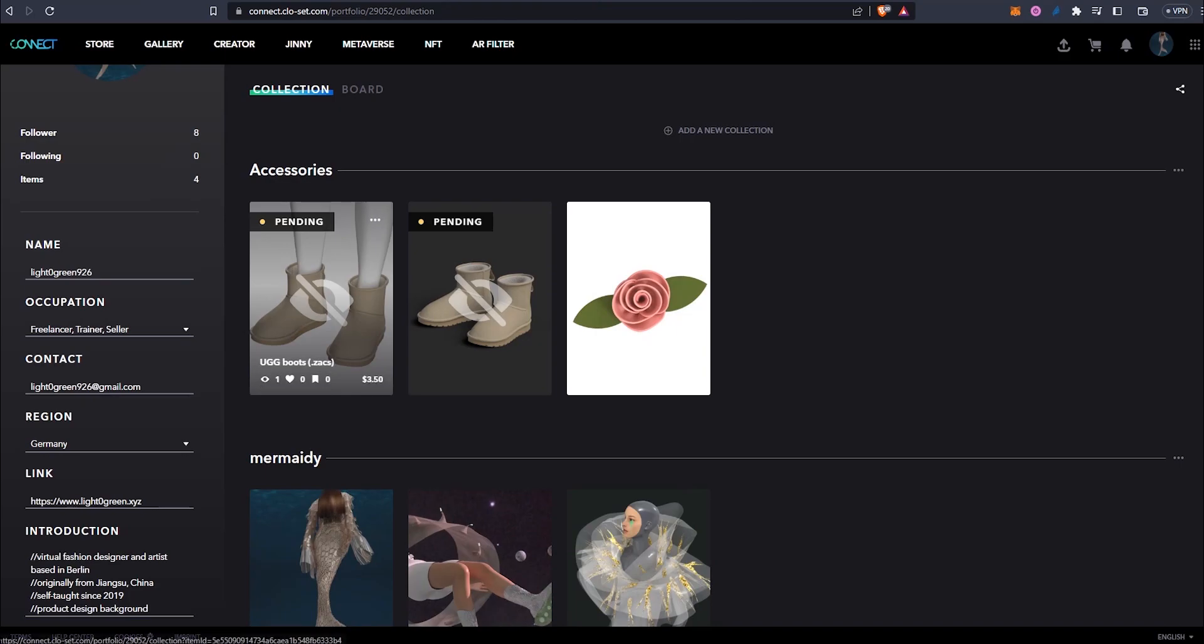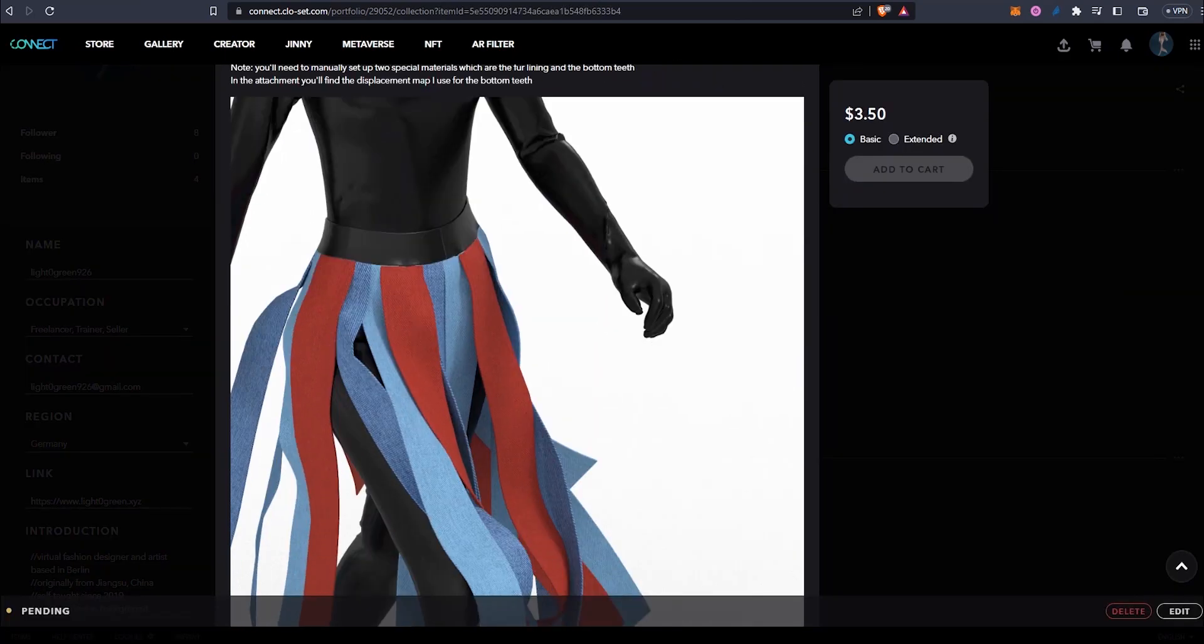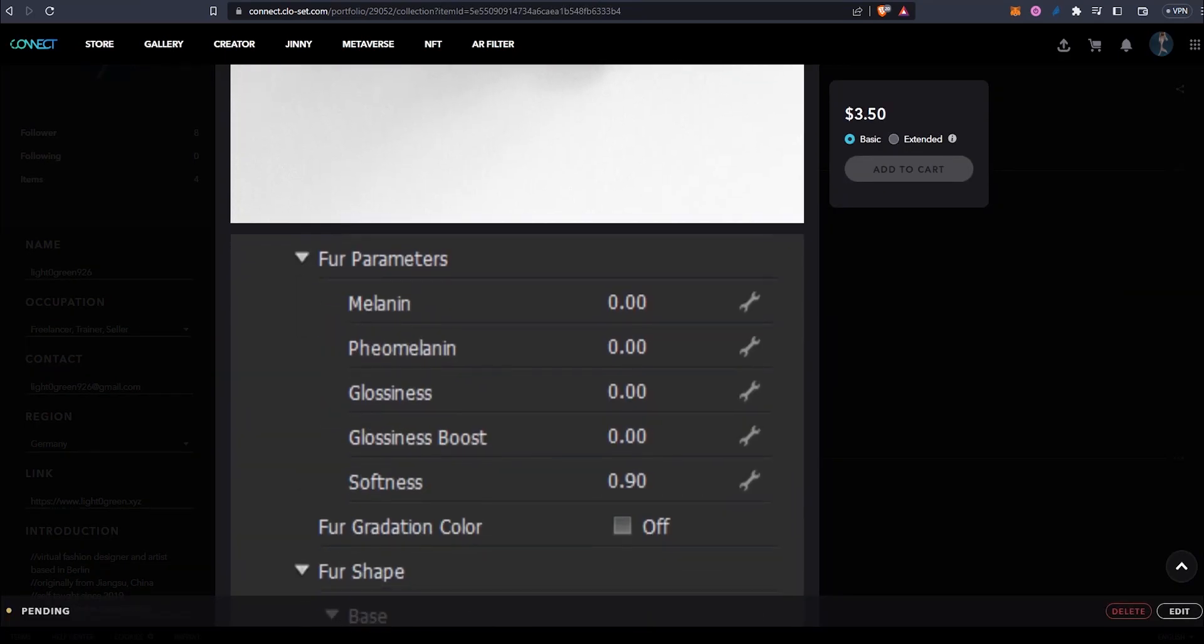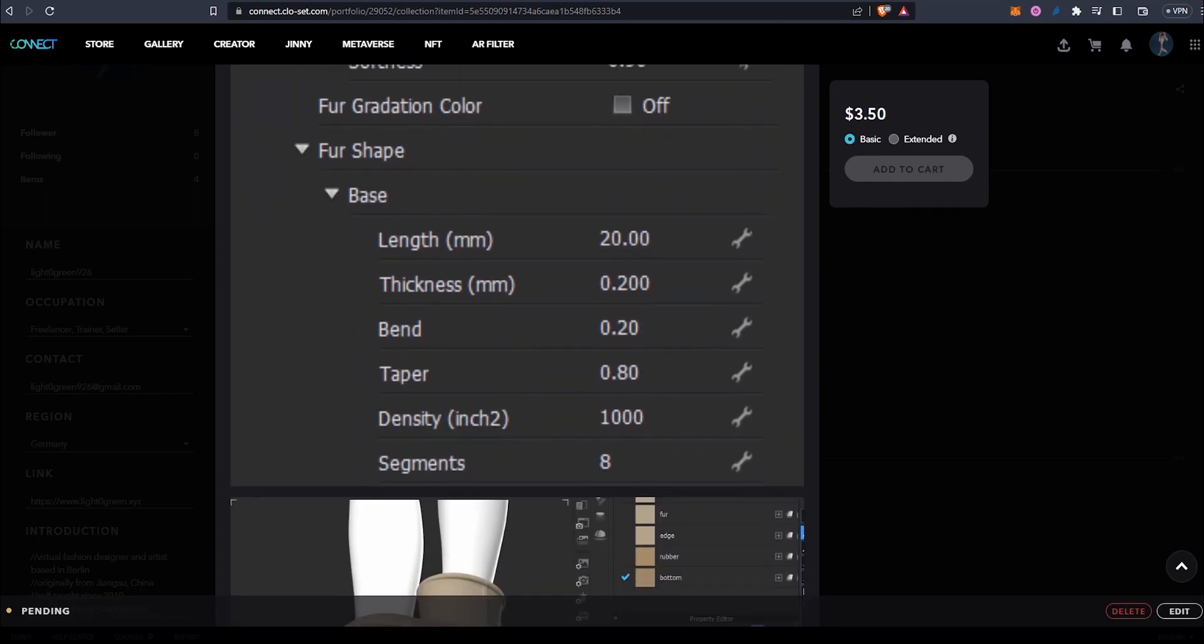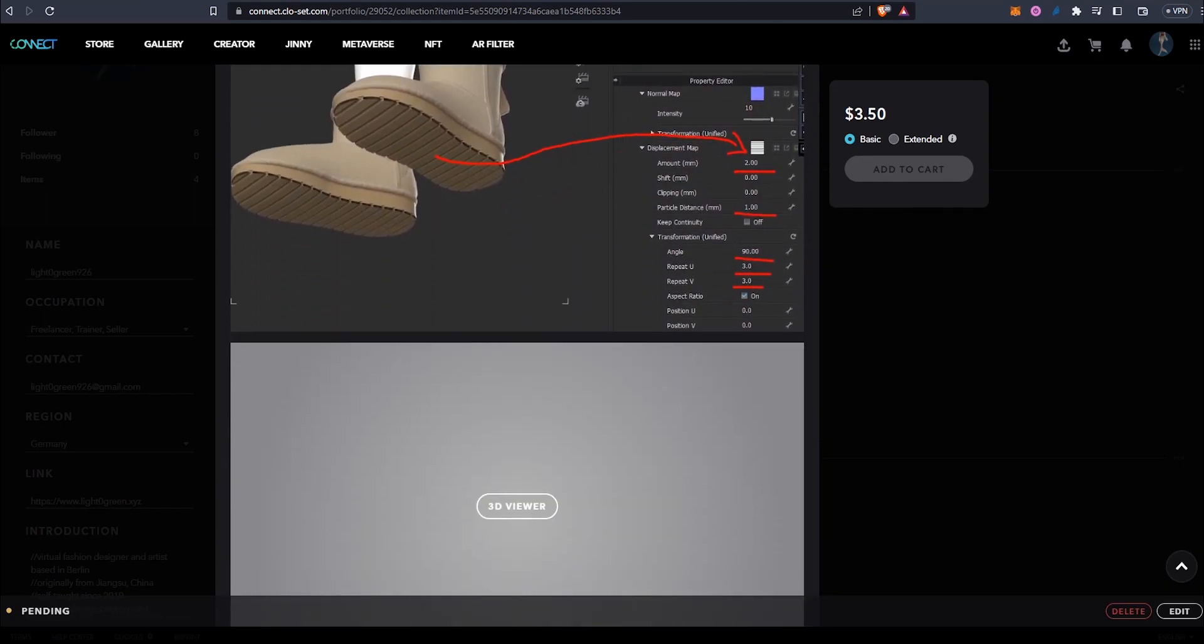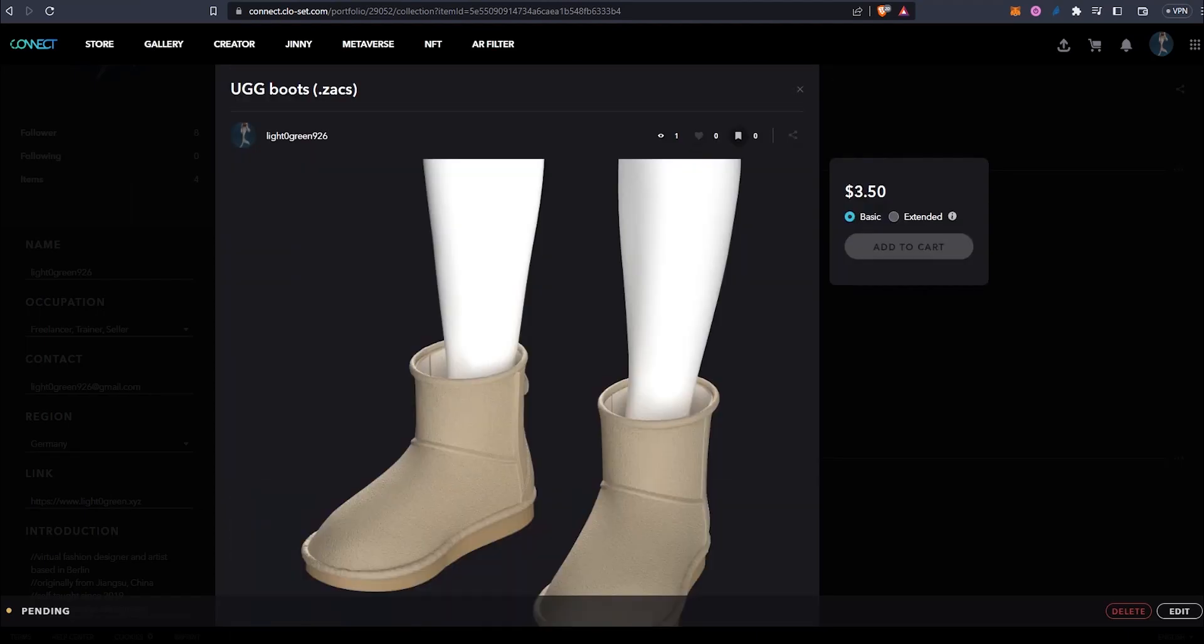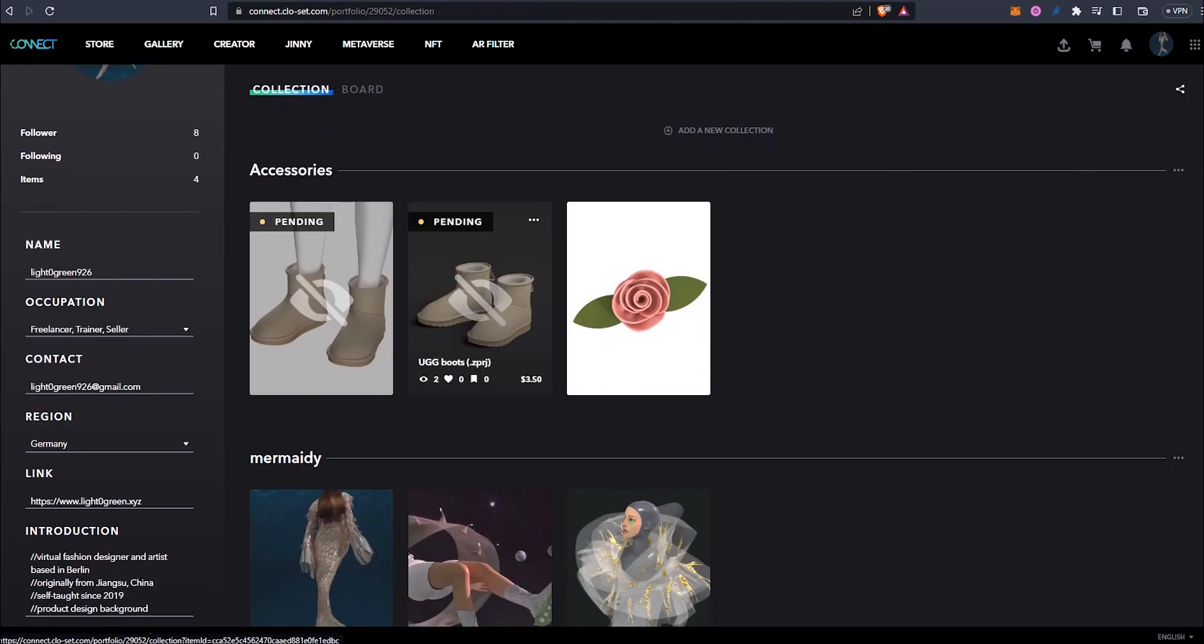The zax file is for scenarios where you want the CLO avatar to wear them in motion. You will need to manually set up the fur material and the bottom material. I've put up instructions in the attachment. You will not be able to modify the shape as they are already converted to a solid 3D model, but you can customize the textures.